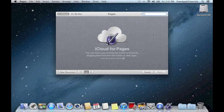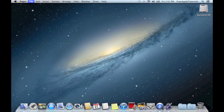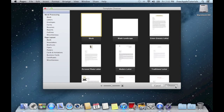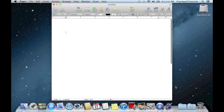You can also access your files with a PC by logging into iCloud.com. We're going to go ahead and click on New Document, and that brings us to the Template Chooser. I'm just going to go ahead and choose Blank Template, just the standard one. Click Choose and it's going to open that up for me.